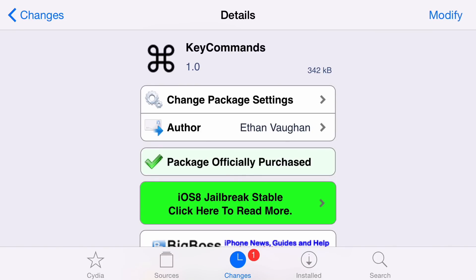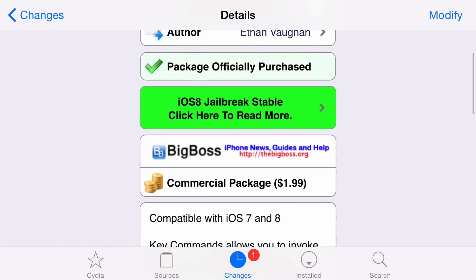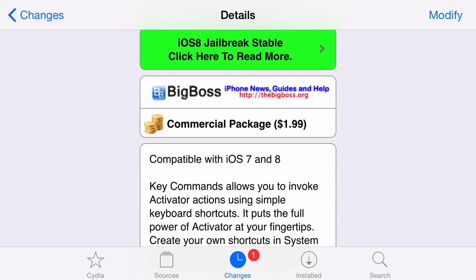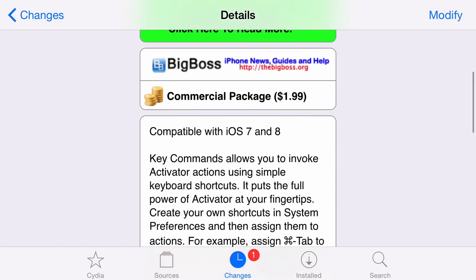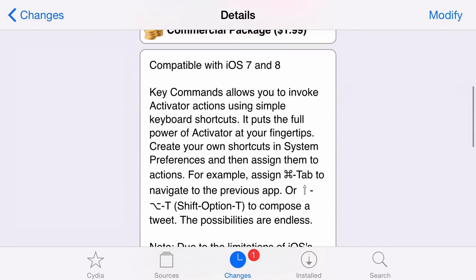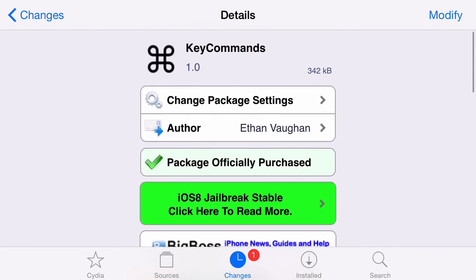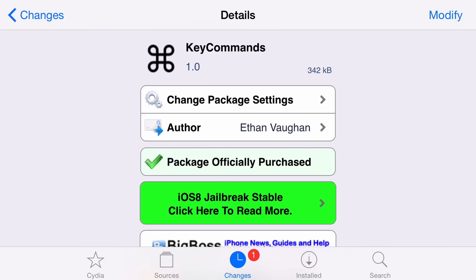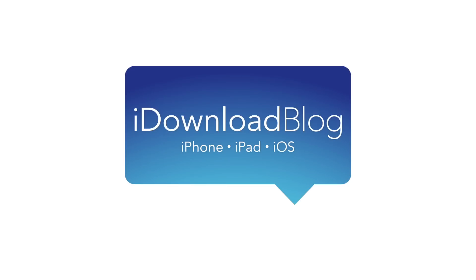It is called Key Commands, and what this allows you to do is invoke activator actions using simple keyboard shortcuts. Let me know what you think about Key Commands down below in the comment section. This is Jeff with iDownload Blog.